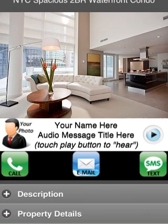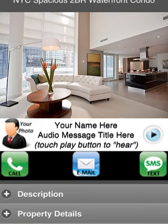Now below the photos, you can include a photo of yourself, and you can also have an audio message. We can show you how to record an audio message from your computer or from your mobile phone, and we'll insert it right here. So you can actually talk to people in your own voice when they visit your mobile flyer — all they do is push that little play button and it'll play the audio message you pre-recorded. You can have your name or business name and the title of the audio message at the top.